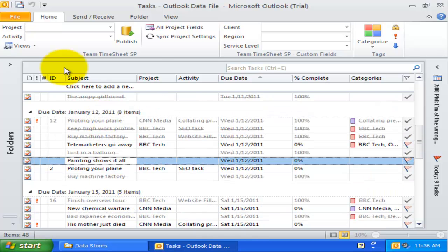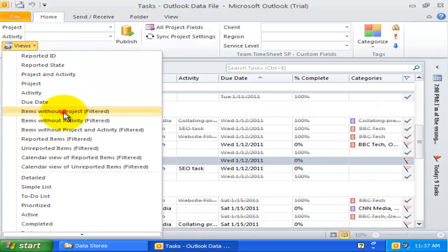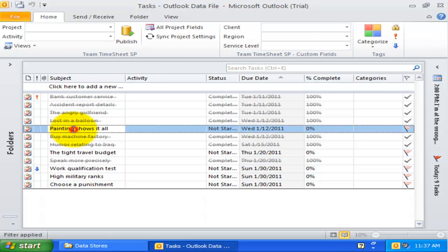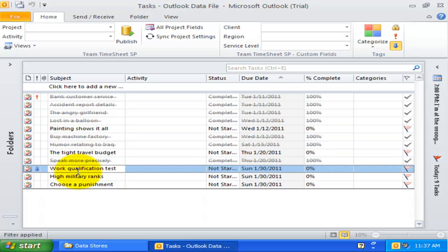The next view is items without project. In this view, the Outlook items that are already associated with the project are filtered out and hidden to only show those items that have empty project.